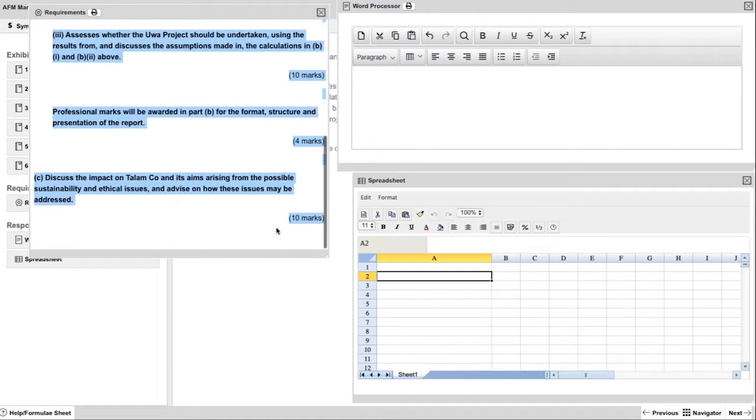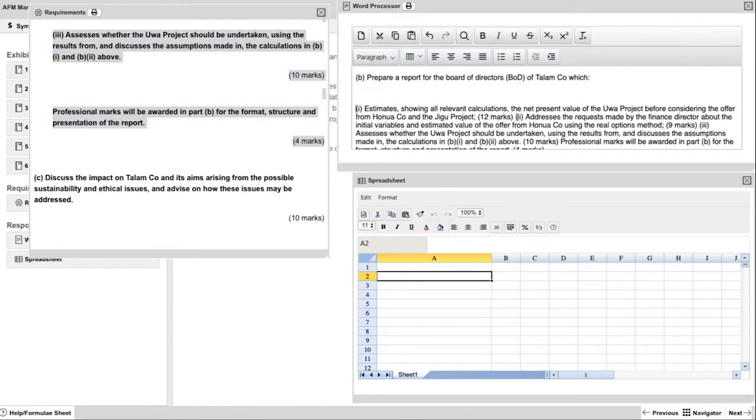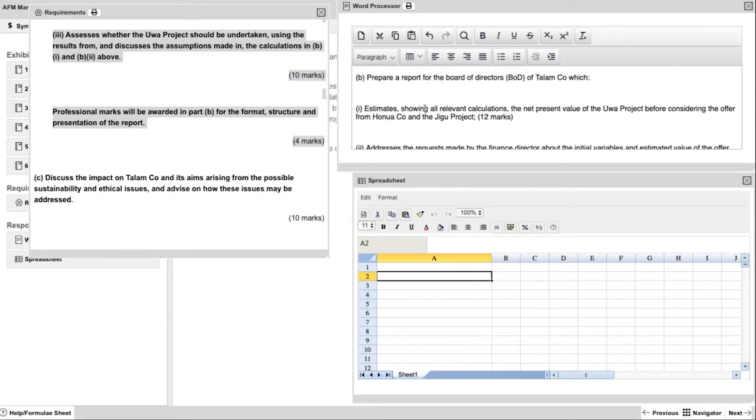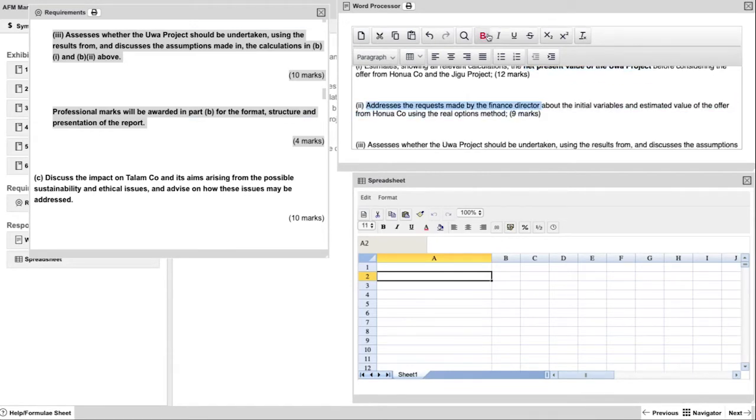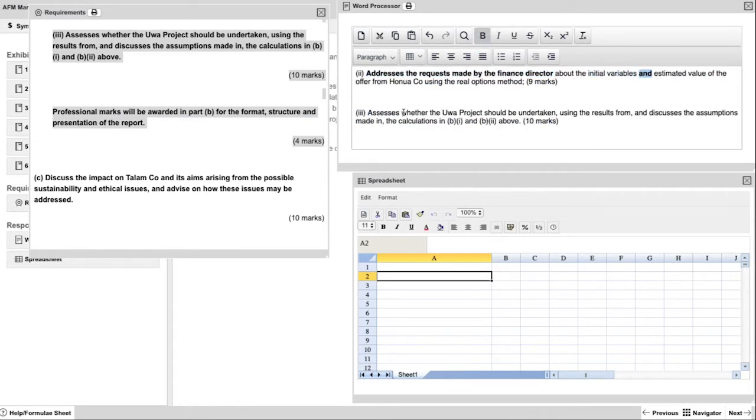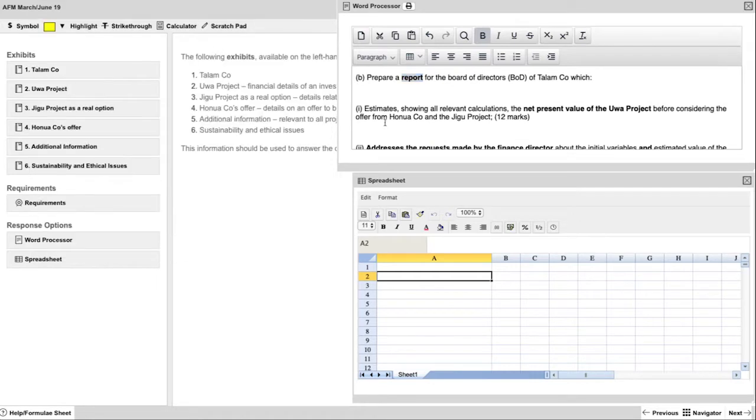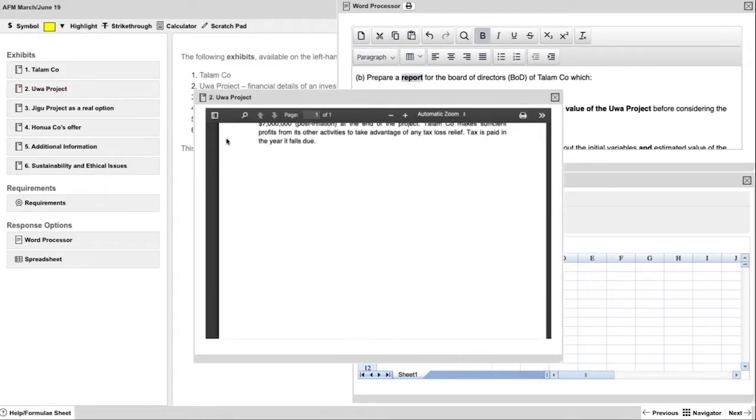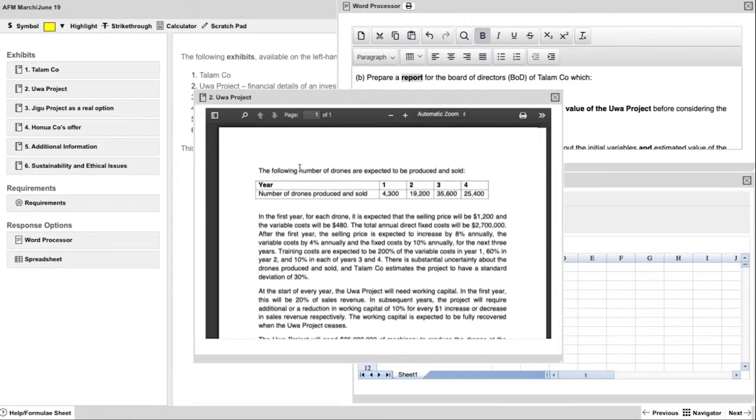Firstly, copy the requirements to the relevant sections of your word processor to create some structure. Highlight the key parts of the requirements to ensure that you are answering all parts of the question. For part 1, open the relevant exhibit and copy the information on the requirements. That will make it easier to mark off tasks or information as you use it.